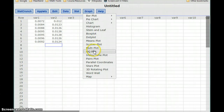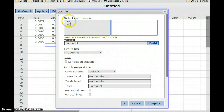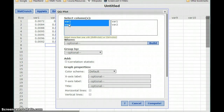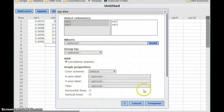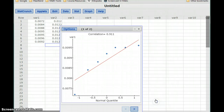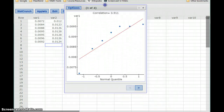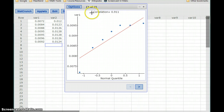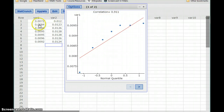With both data sets already entered, I can construct a QQ plot. If I hold Ctrl and click to select both variables at the same time, I can add my correlation statistic, so we'll be able to output both graphs at the same time, though we'll only see one at a time. This first correlation, 0.911, is for our first data set, var1, listed right here.